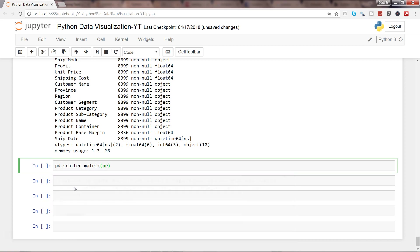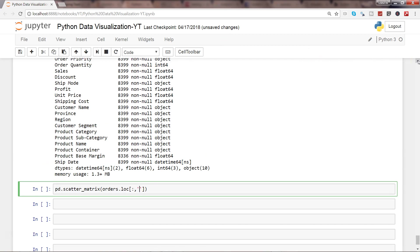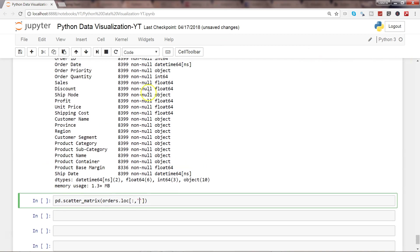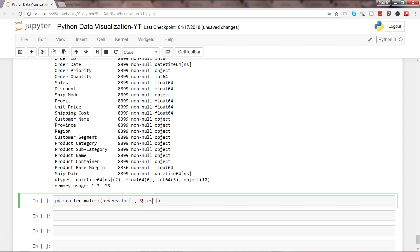We will write orders.loc. We want all the rows, and then we want columns from, let's say, we have sales, discount, then profit, then unit price and shipping cost. Let's write sales colon shipping cost.